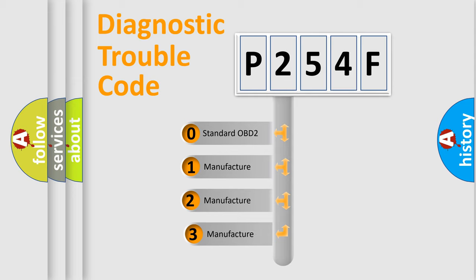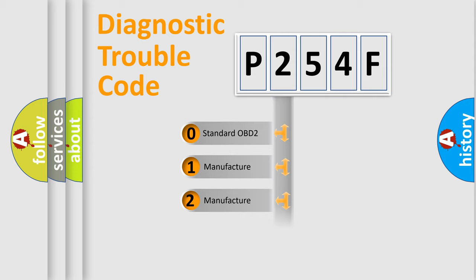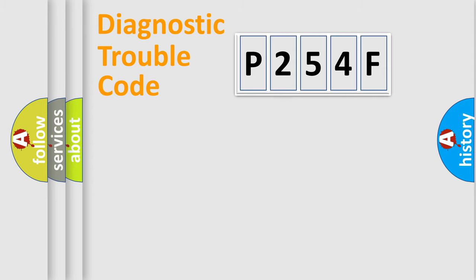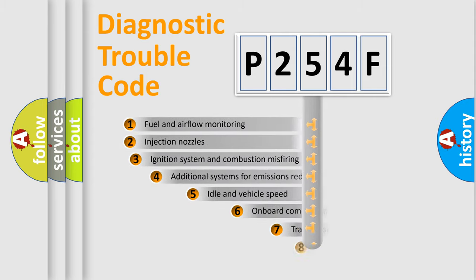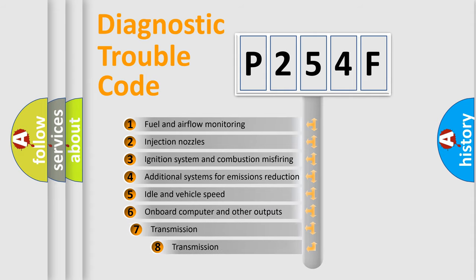If the second character is expressed as zero, it is a standardized error. In the case of numbers 1, 2, 3 it is a manufacturer-specific expression of the car-specific error. The third character specifies a subset of errors.